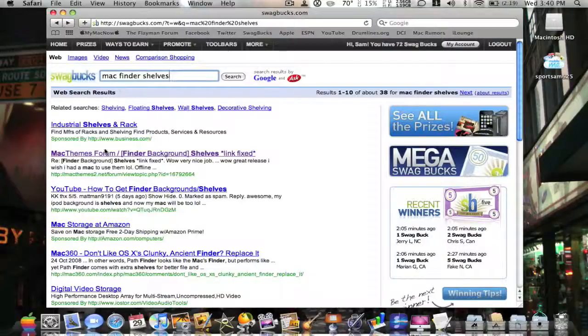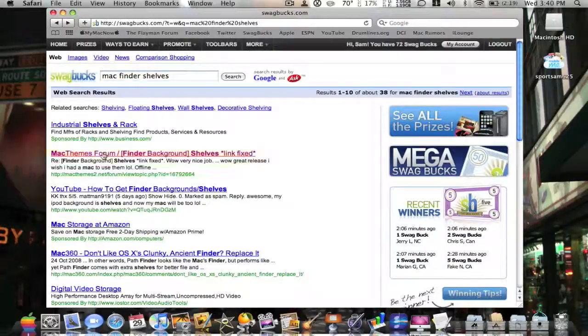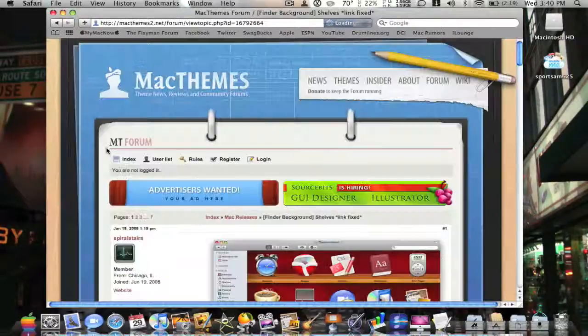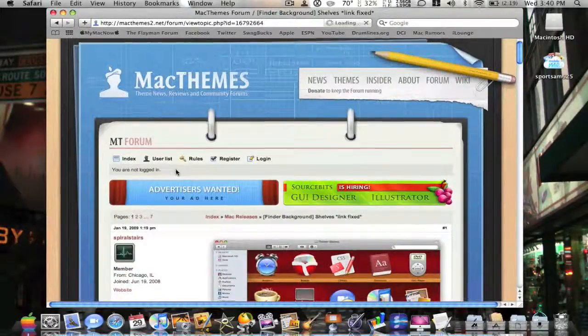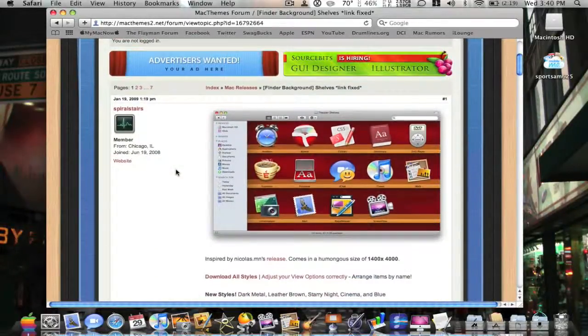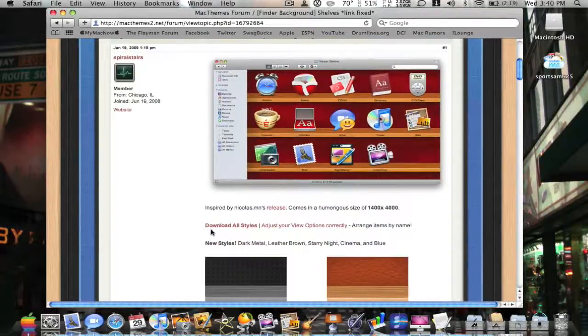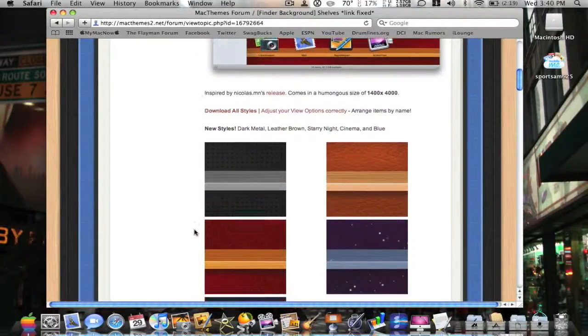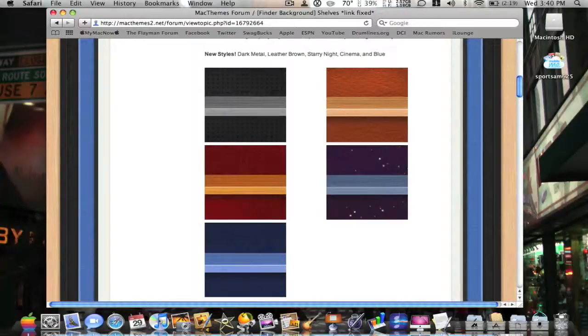Anyway, it'll be your second link. I'll post a link to this also in the description. You can download all styles, there will be a few different styles to choose from.